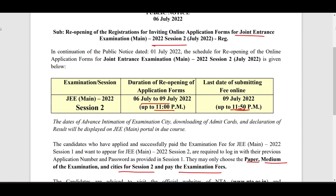Don't miss this opportunity. Whoever didn't register for Session 2 — clarify with your friends whether they registered or not, and if they didn't, ask them to register by 9th July at 11 PM. Try to register today itself to avoid payment issues, as there were payment problems last time. If any issue comes up, you'll have time to fix it before the deadline.